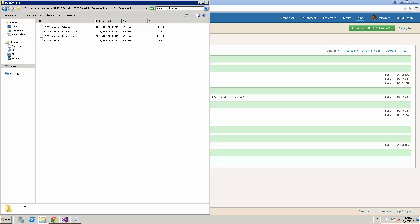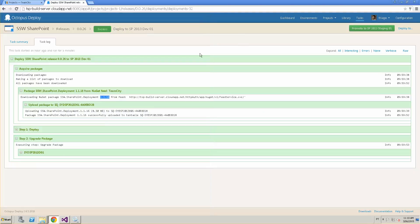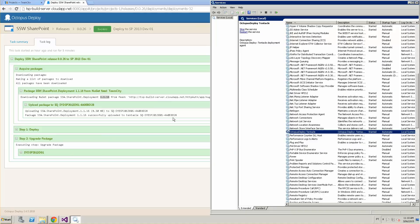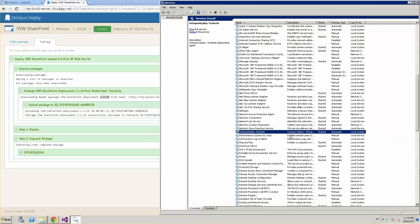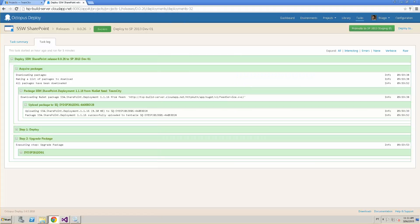Going back to the permissions issue — since we have the Octopus Deploy tentacle running as a service using the local system account, we're going to set that user to have all the access needed to deploy and activate all the features for that SharePoint project. In Central Admin, we'll set this user as farm admin, and go to all site collections to set this user as site collection admin for the sandbox solution projects. And that's it — thanks for watching, cheers.